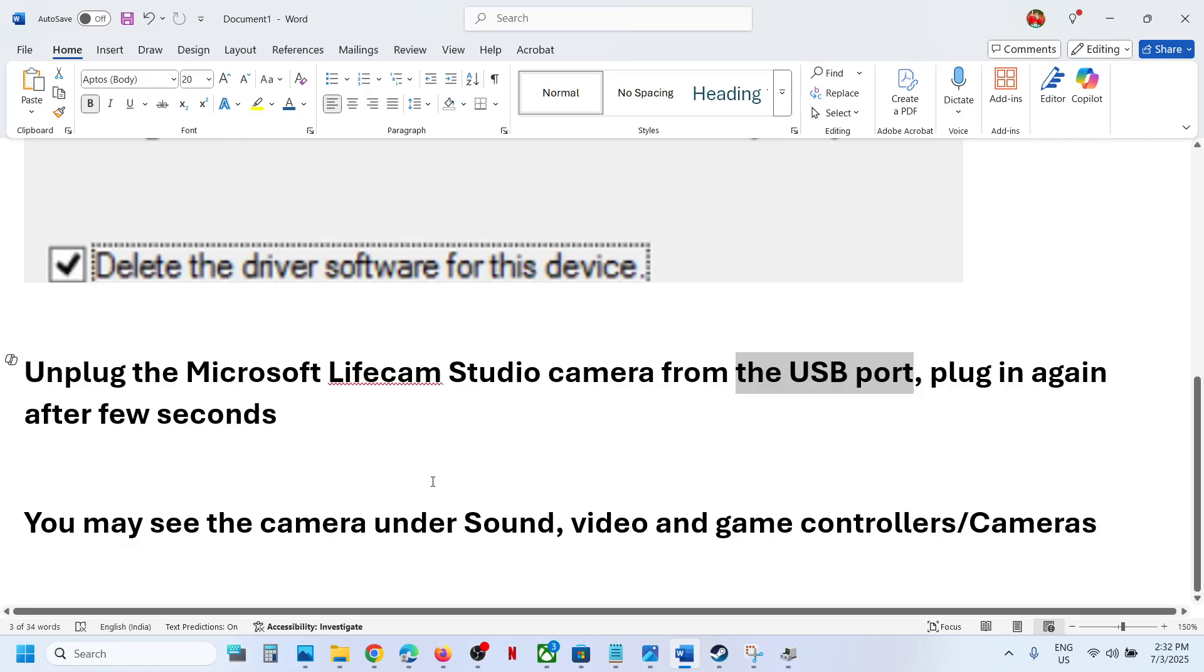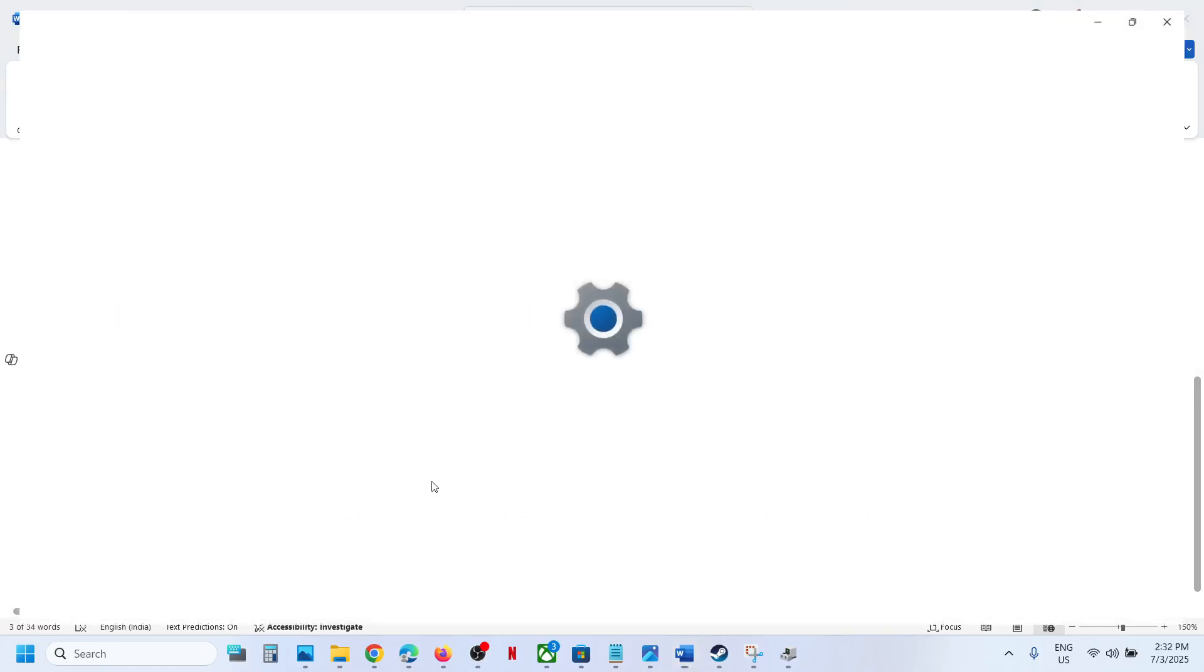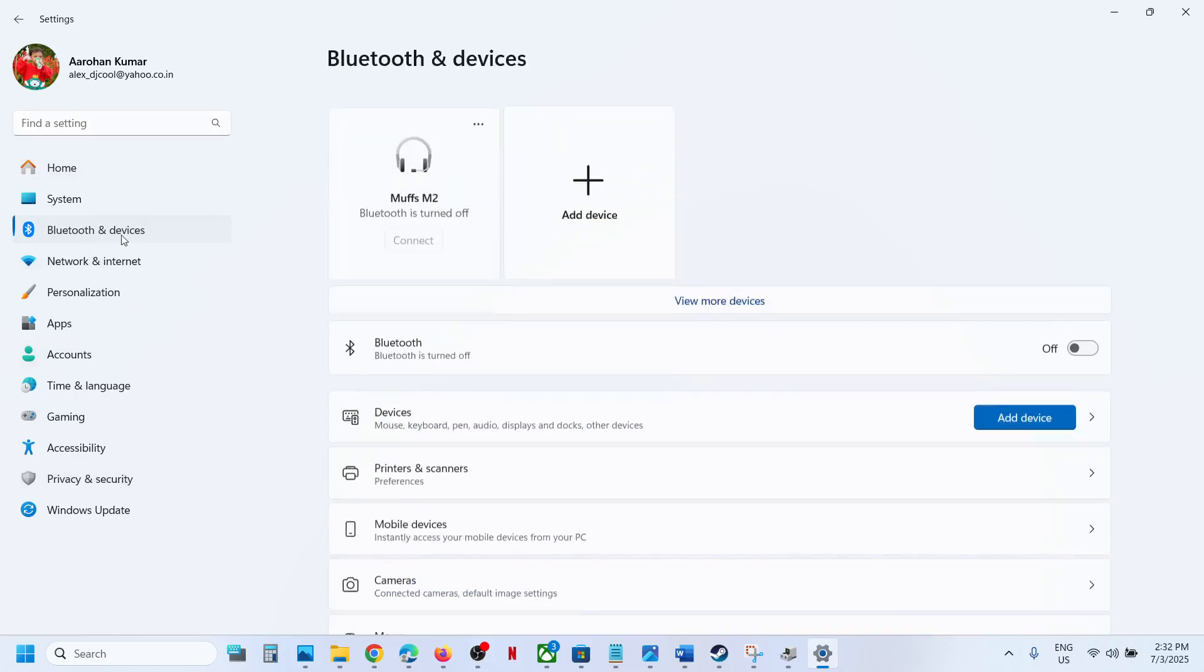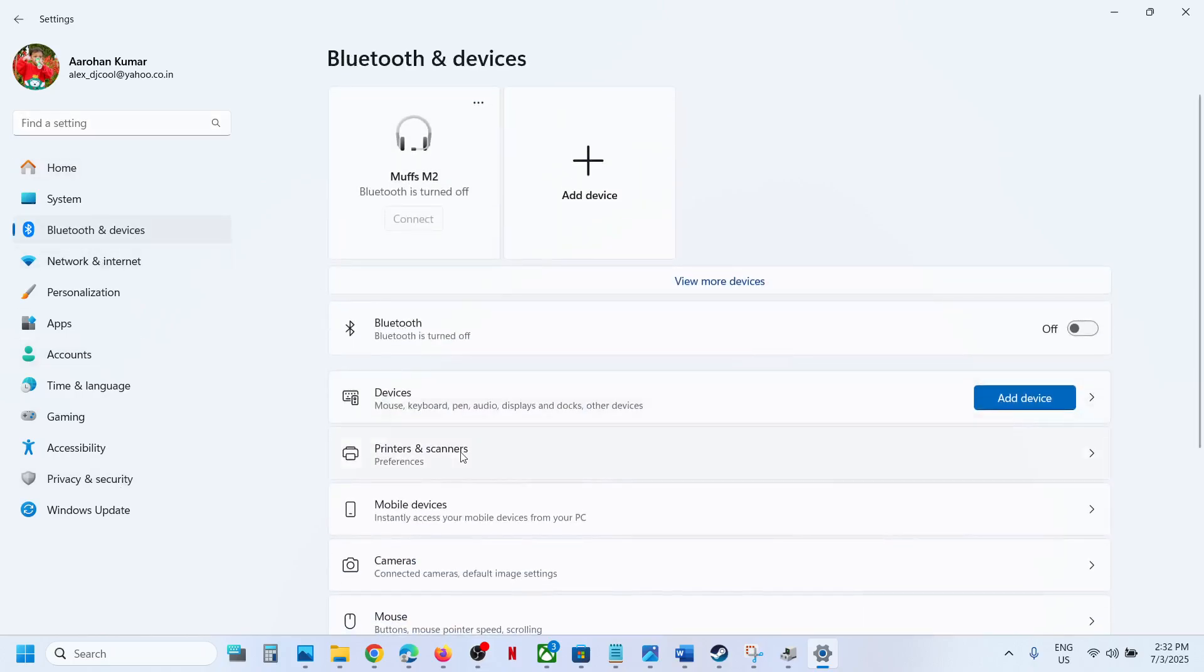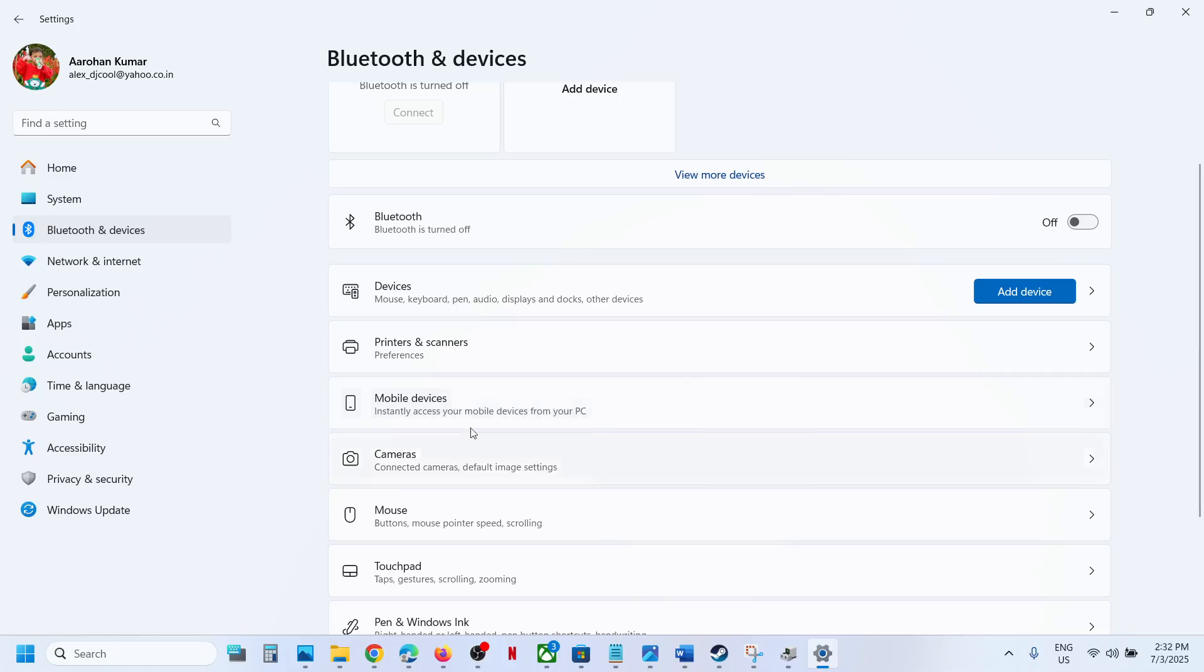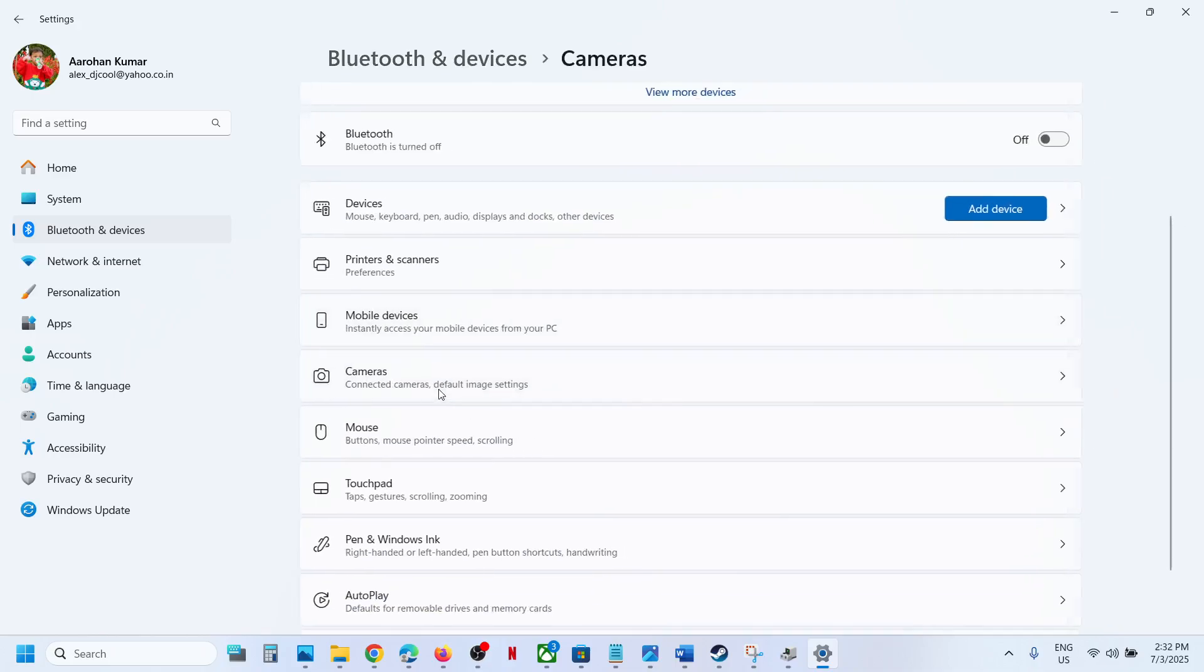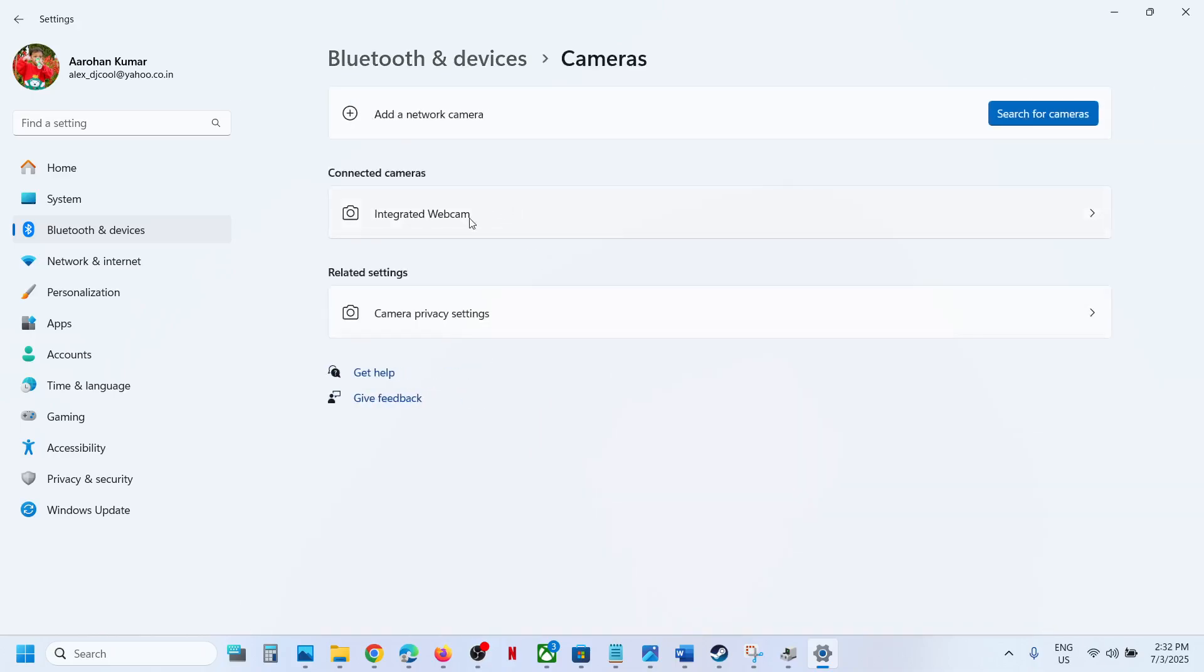Once you see it, you can go to Windows settings, then go to Bluetooth and devices, and then go to cameras. You should be able to see your camera over here. If you don't see your camera, you can search for cameras and you might see the camera over here.